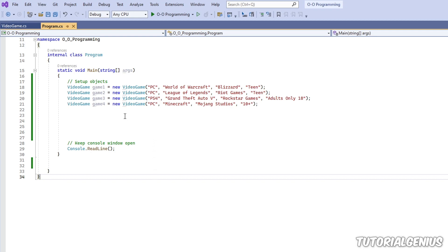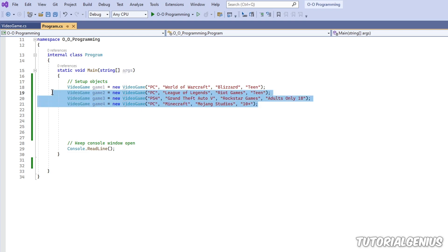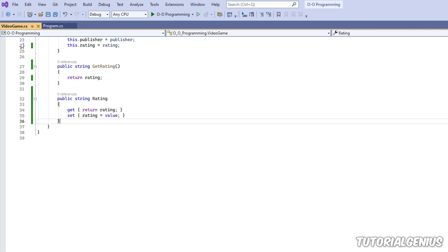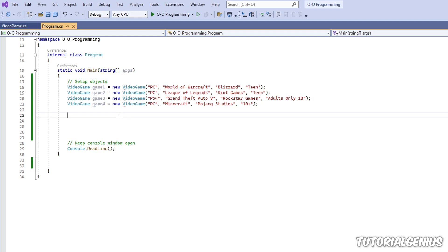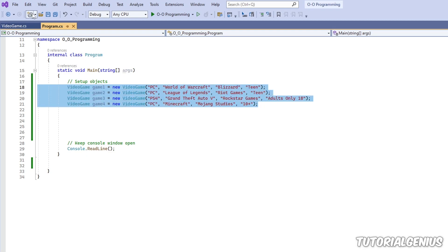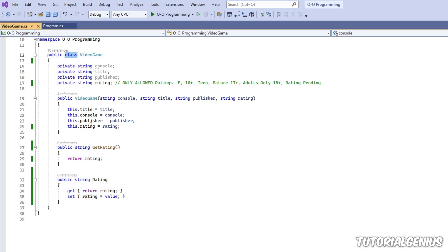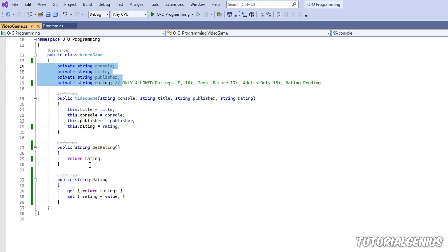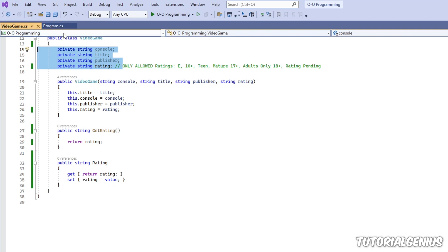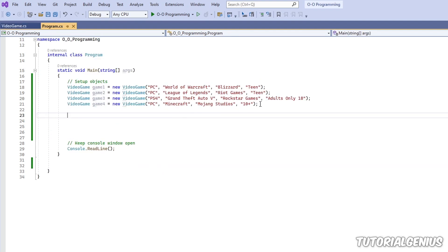So what are anonymous types? Let's take a look at an example. Here I have a class called VideoGame and I'm creating four objects. There's a constructor, some fields, various properties and things like that. You can see I'm setting up four objects here by prefixing them with our class as a data type, then instantiating a new object with all these parameters. In order to do this I have to create a class, which has a constructor, private fields, methods, and properties.